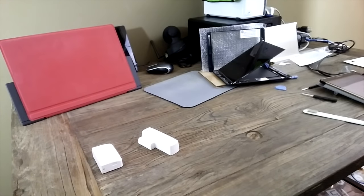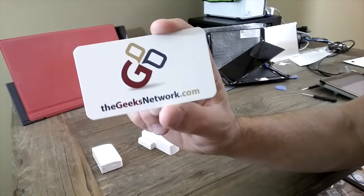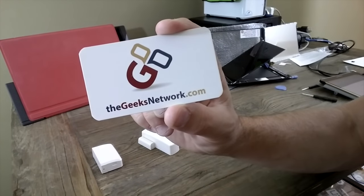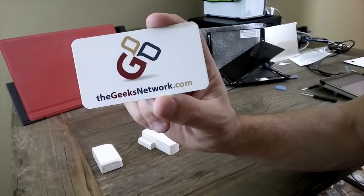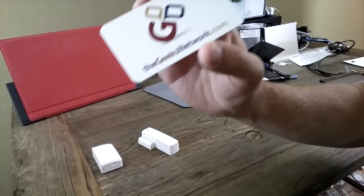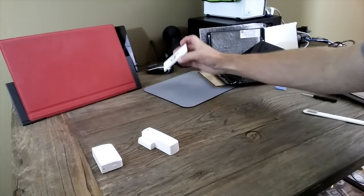Dave with HomeAutomationForums.com. Don't forget, we're a member of the Geeks Network. Head up to thegeeksnetwork.com for podcasts and forums and stuff.